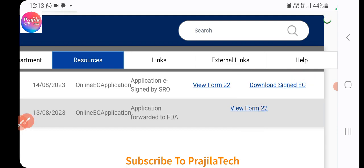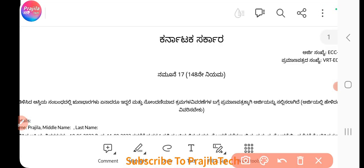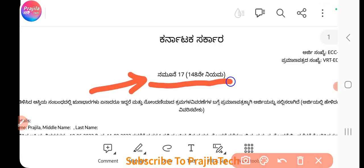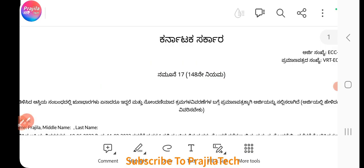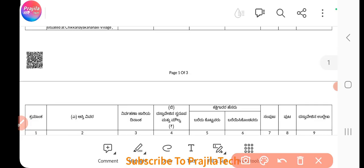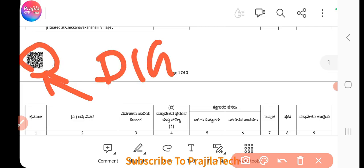This one was signed in three days. I click on the 'Download Signed EC' option, and once you click on the download option you have to open it. I use Adobe Acrobat viewer installed on my PC. You can clearly see it will be Form 17 — not Form 16. Form 17 means your EC is there.